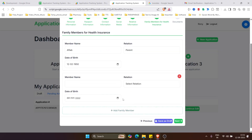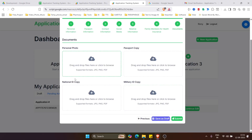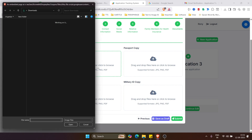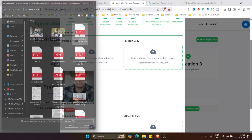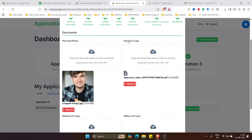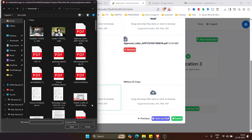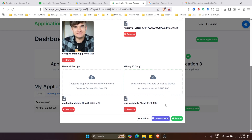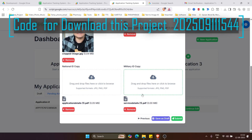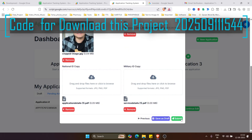For family members for health insurance, you can write information here and add members by clicking the add button. Then click Next. Here you can add your photo with a crop tool. After that, add the passport copy — documents can be PDF or JPG format. You can save this as a draft or submit the form.